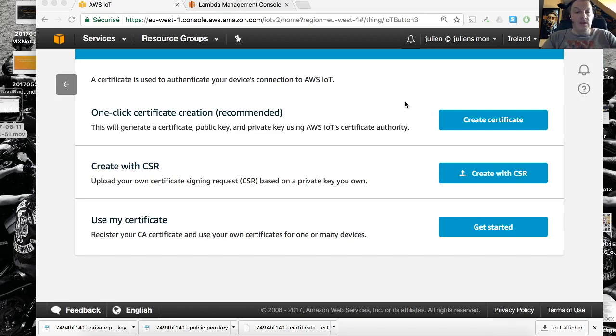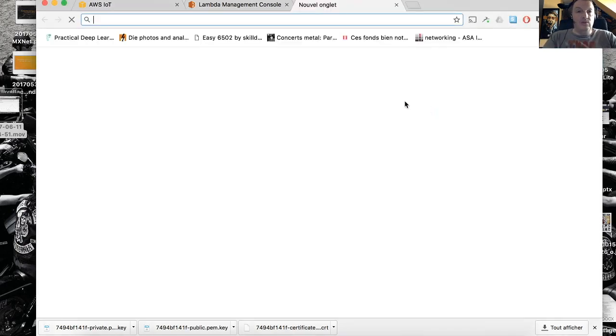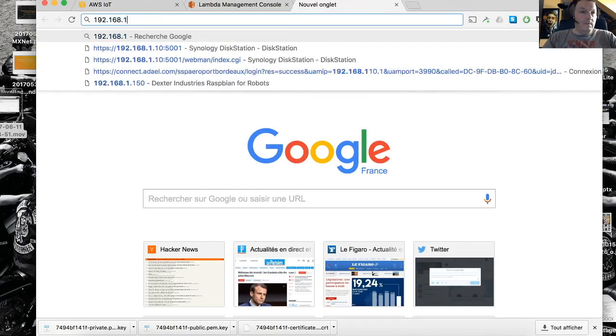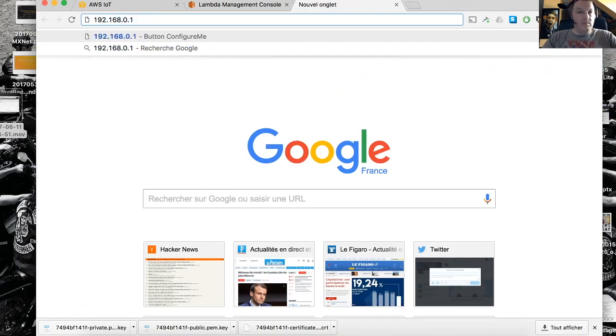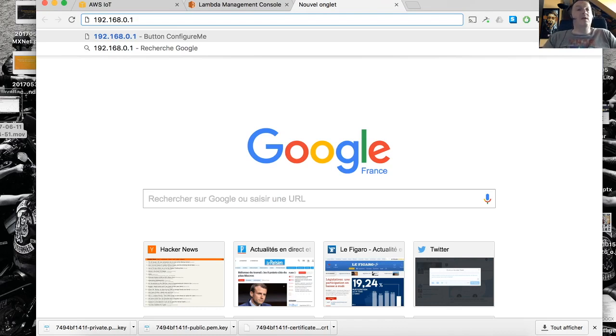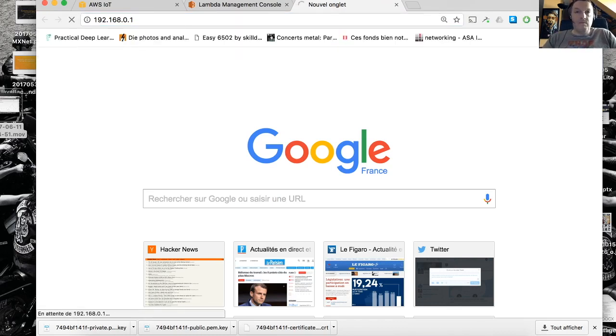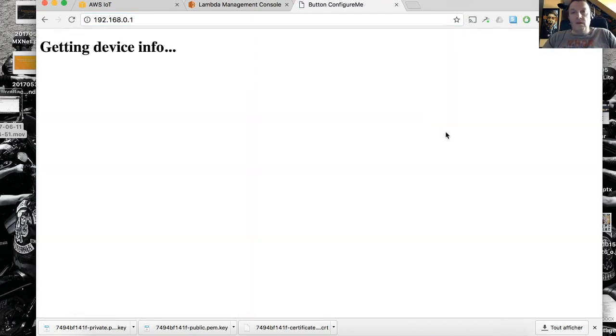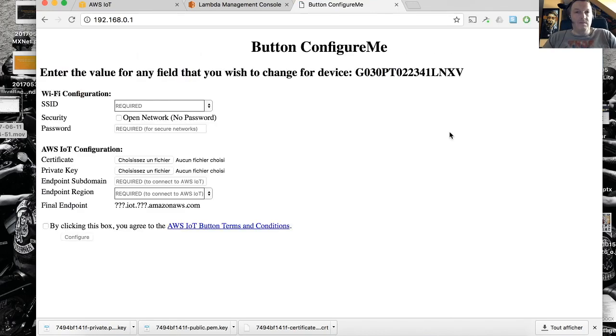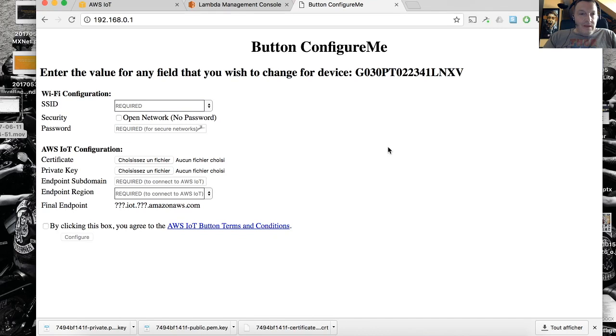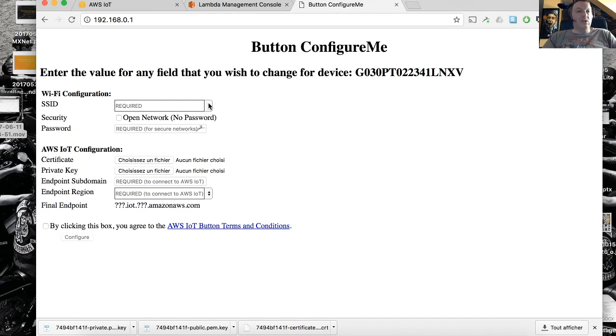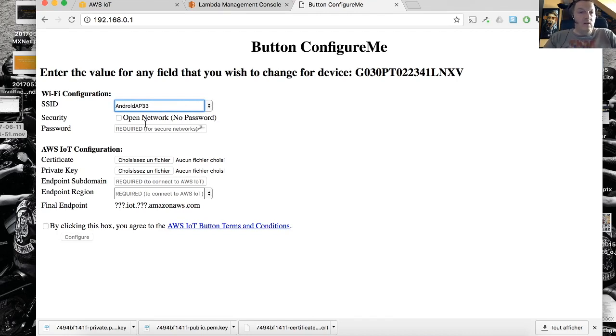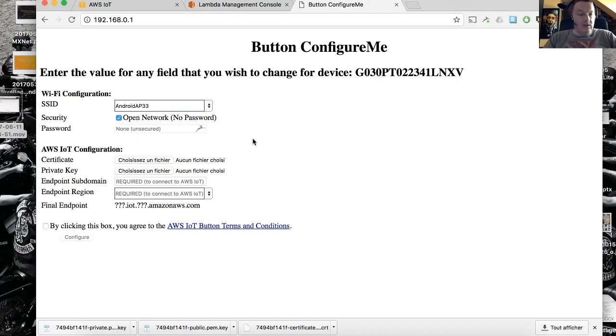Hopefully I will connect in a second. Now I should be able to connect to this button using that IP address 192.168.0.1. Let's try that again. That worked. I just need to enter the WiFi parameters. What is the WiFi network that this button is going to connect to to send messages? Here I'm using my phone, my access point on the phone. It doesn't have a password which is a bad idea. Don't do this. This is just for demo purposes.